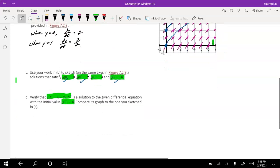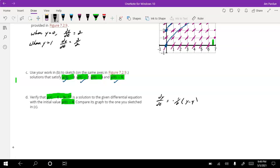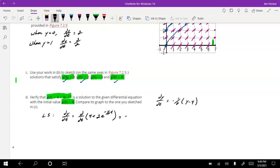To verify that something is a solution, we look at the original dy/dt equation, which in this case is -½(y - 4), and we substitute y into the left side. For the left side, dy/dt equals the derivative of 4 + 2e^(-½t). Using the chain rule, the derivative is -½ times 2e^(-½t), which simplifies to -e^(-½t). That's the left side.